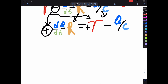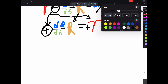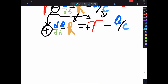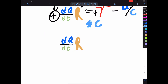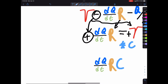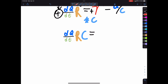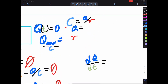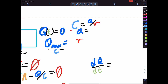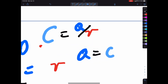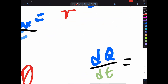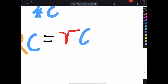We want to get Q by itself, so we need to get rid of this C underneath, which means we're going to multiply everything by C. So that gives us dQ/dt times RC, which is really interesting — and then we set it equal to VC. And note that since C equals Q over V, multiplying C by V gives us Q max — which is CV.